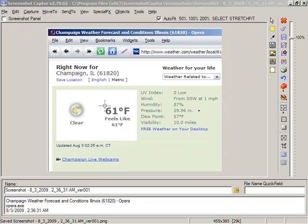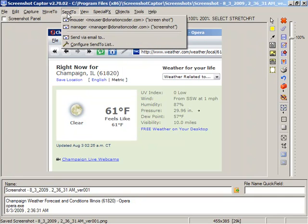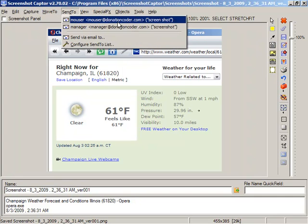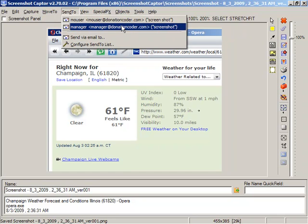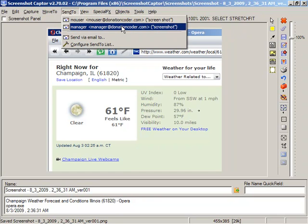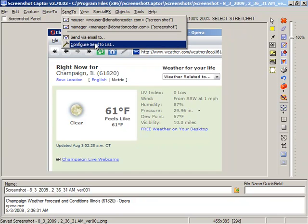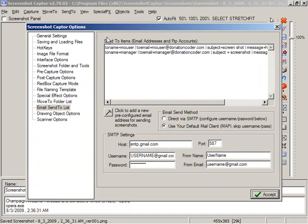We can see I've taken a screenshot here, and I'm going to go into the Send To menu, and we can see I've got two emails that I've pre-configured, and let's go take a look at how those options are configured.